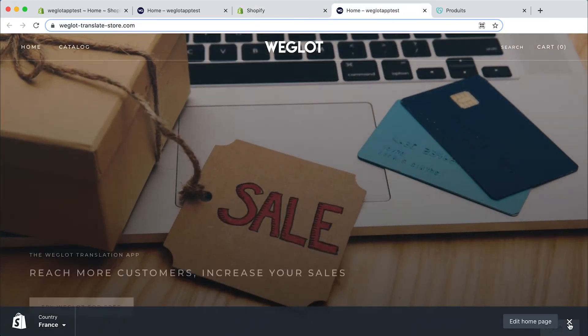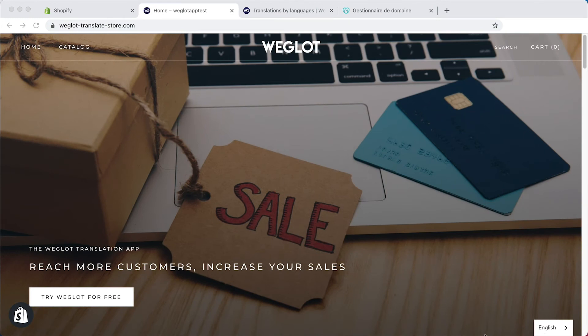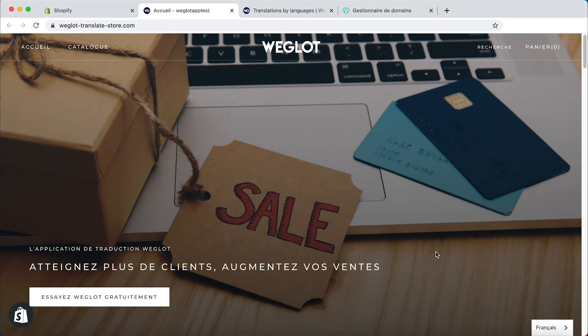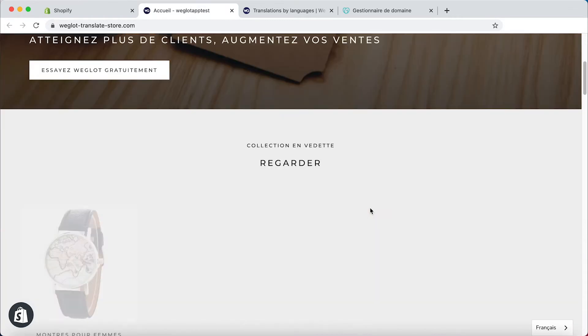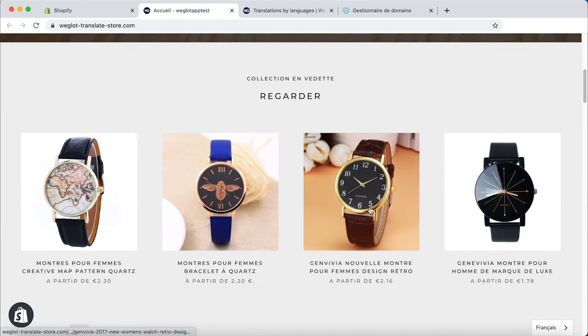So let's click on visit your website. And then if we use the language switcher here you can see we've got a fully translated website.